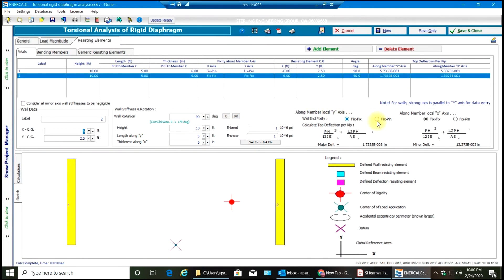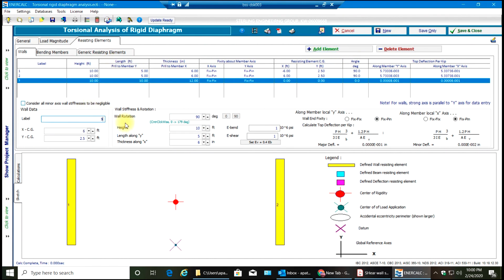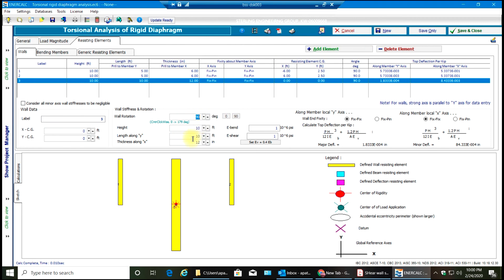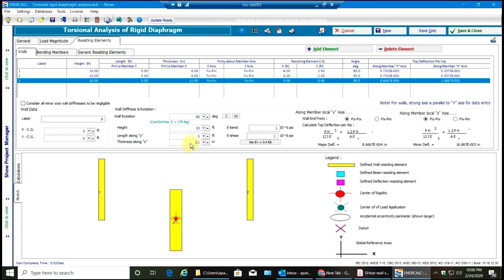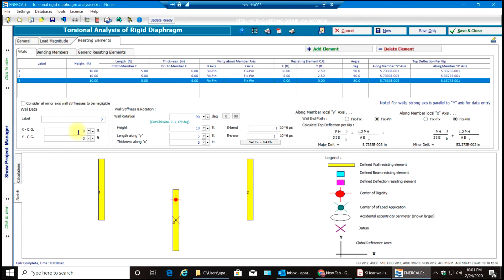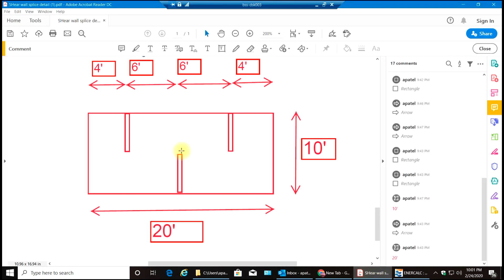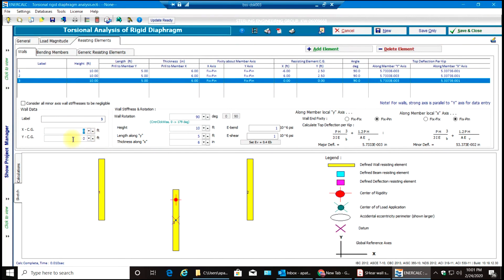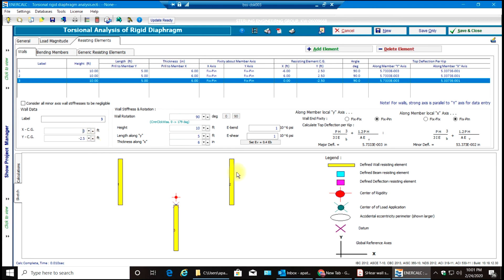Now coming to my third wall. Add the third wall — make it 90 degrees, height 10 foot, wall length 5 foot, thickness 6 inches. For the third wall, my X CG would be 0 because it's exactly at the center, whereas Y CG would be negative 2.5. As you can see, my three walls are shown, and you can also see the center of rigidity.